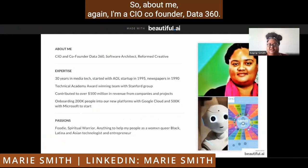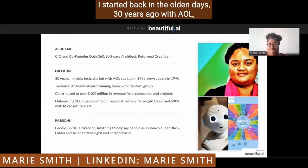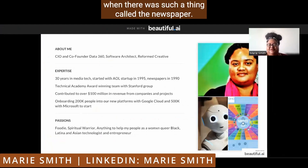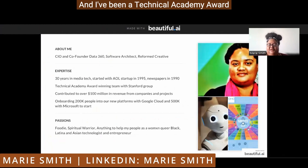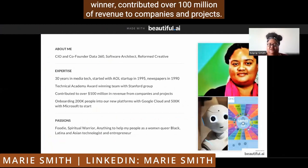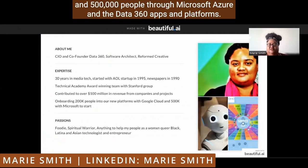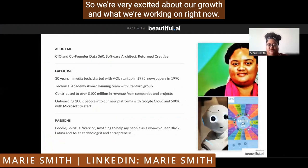I'm the CIO and co-founder of Data360, and I'm a software architect. I started back in the olden days, 30 years ago, with a startup that rolled up into AOL, and worked in newspapers in 1990 when there was such a thing called a newspaper. I've been a Technical Academy Award winner, contributed over $100 million in revenue to companies and projects. Right now, we're working on onboarding about 200,000 people through Google Cloud and 500,000 through Microsoft Azure in the Data360 apps and platforms. We're very excited about our growth.